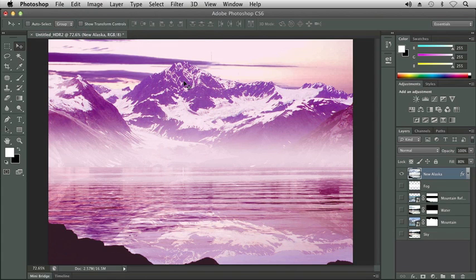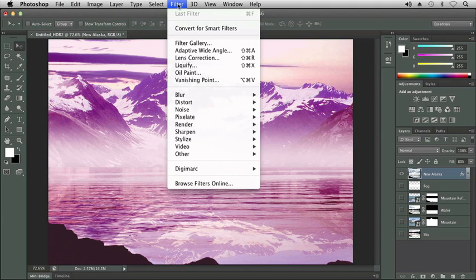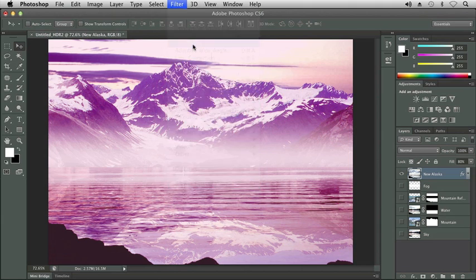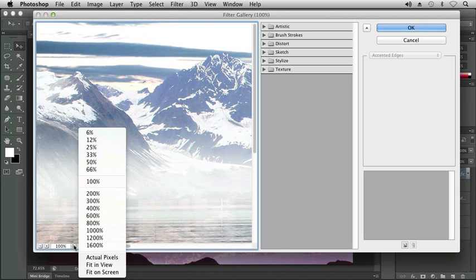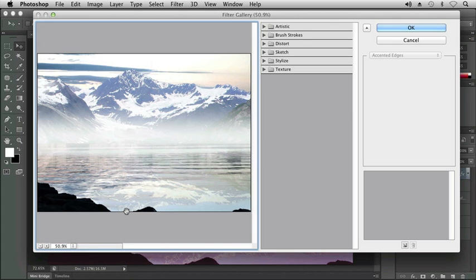You can now see on the tab, the title tab, it says 8 bits. Now if I choose Filter, I have the option for Filter Gallery. Let's resize our image and our view area to 100%, Fit in View, so I can see the whole image.